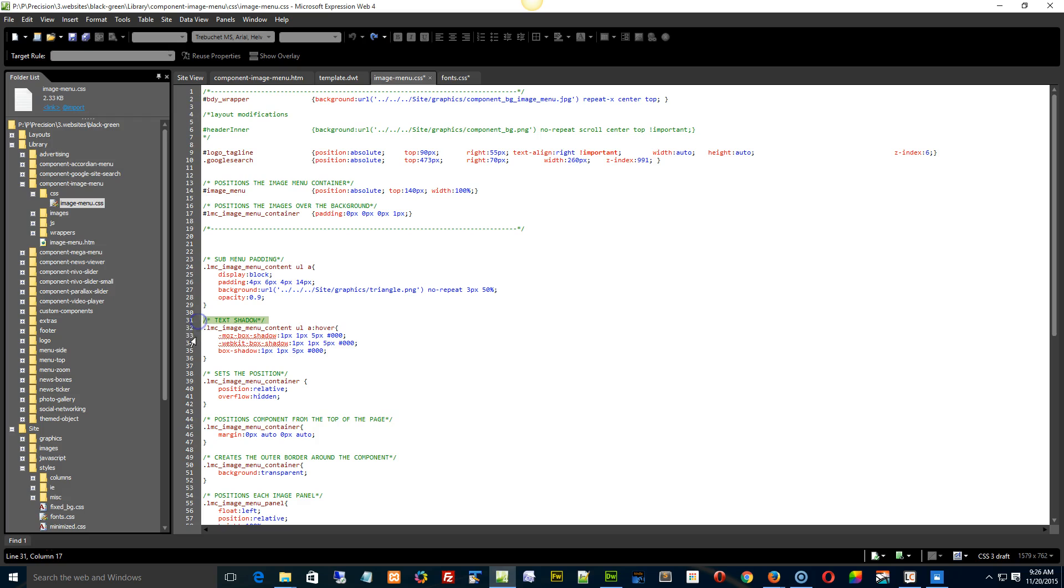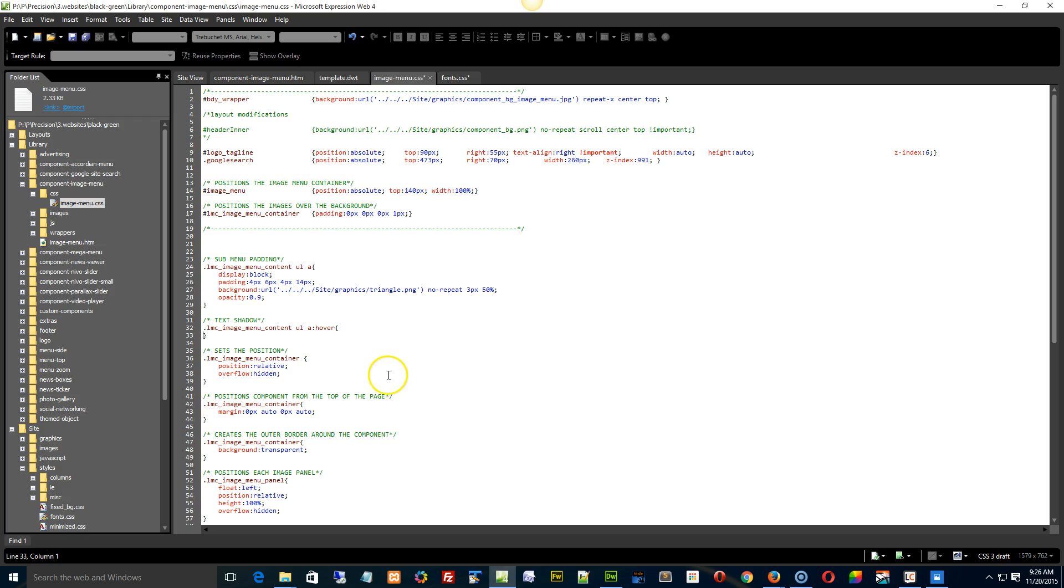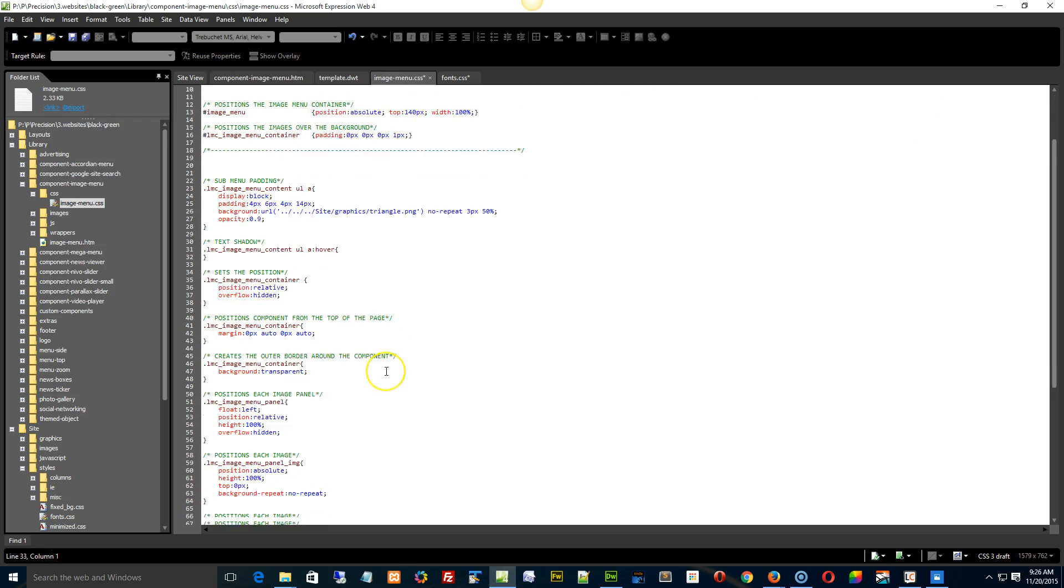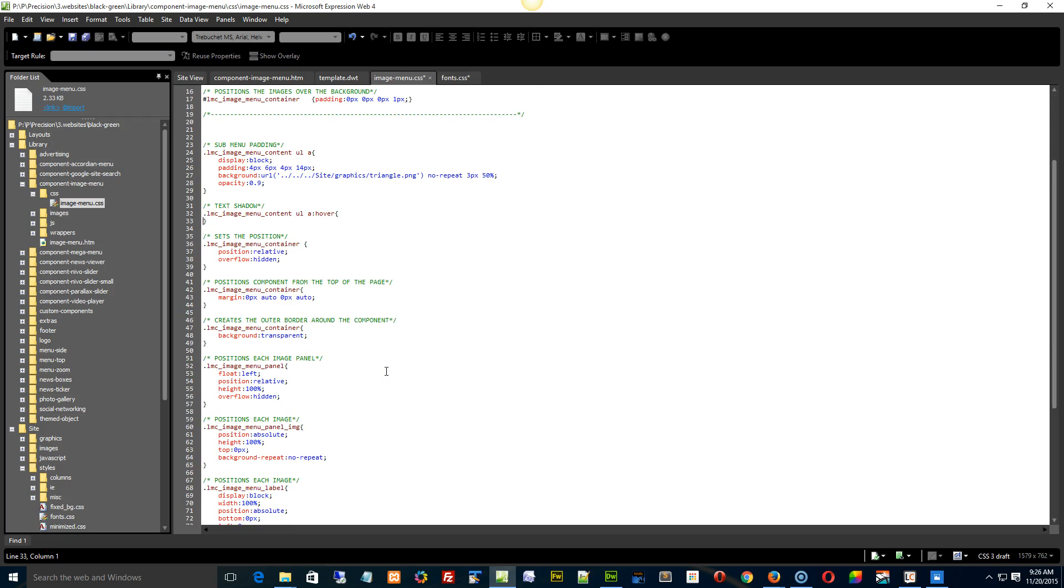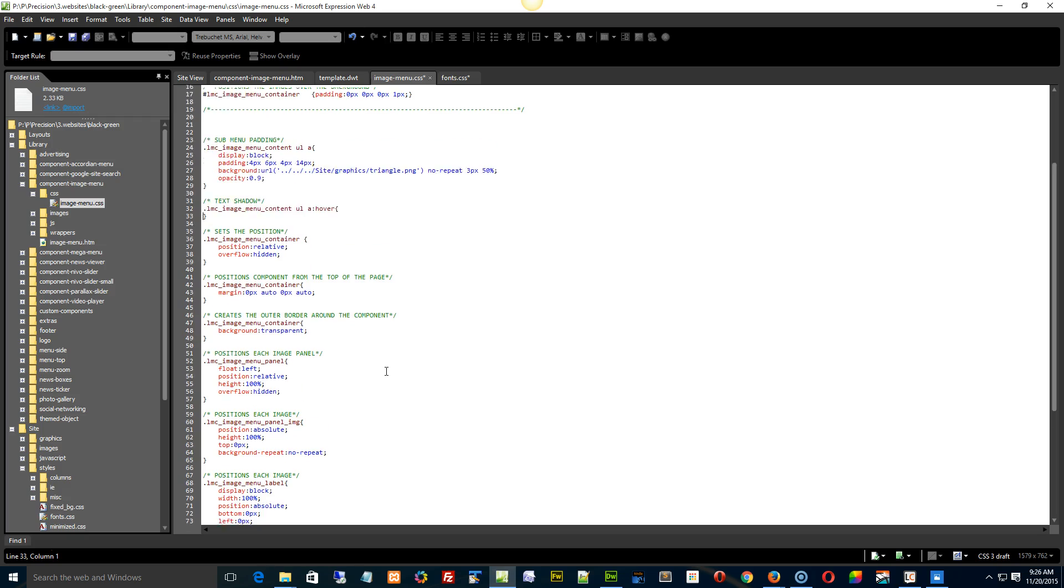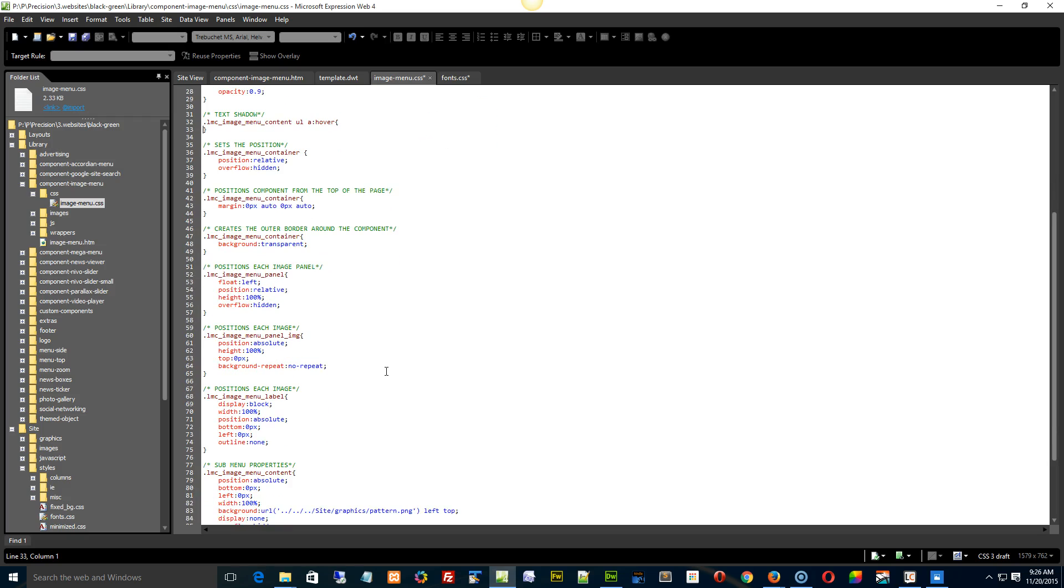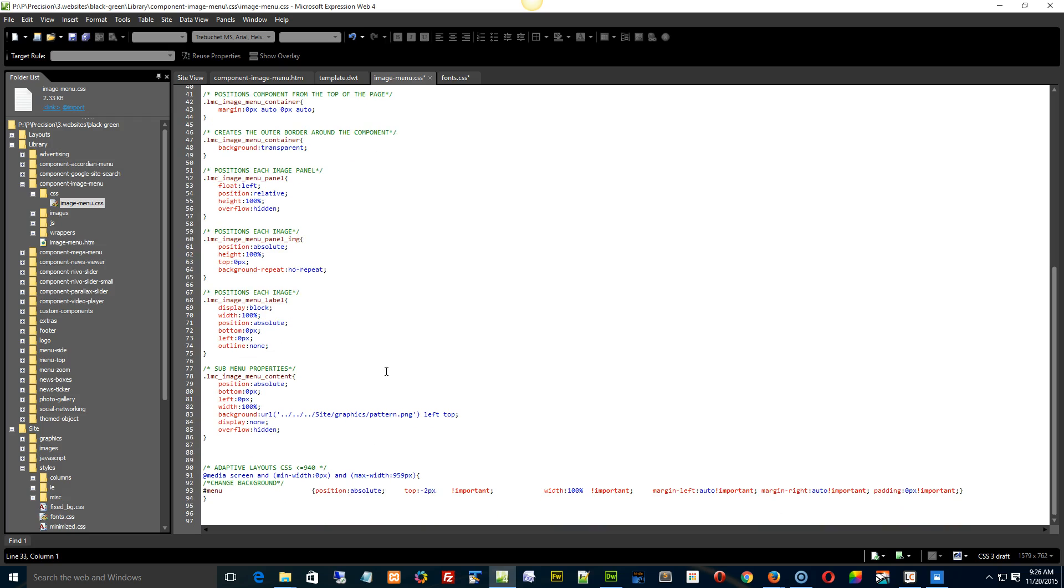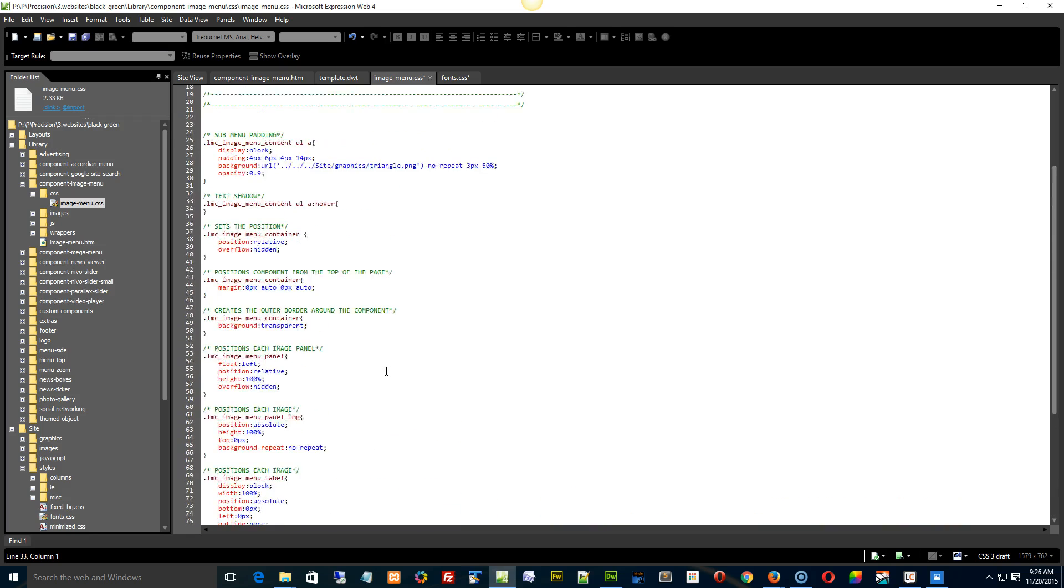Go to the text shadow right here, get rid of these three lines. Get rid of that. That's number one. And then we're going to get rid of, that might be it. Yep, that's it. That's the text shadow, because text shadow is going to show some weird thing as you transition over the button.